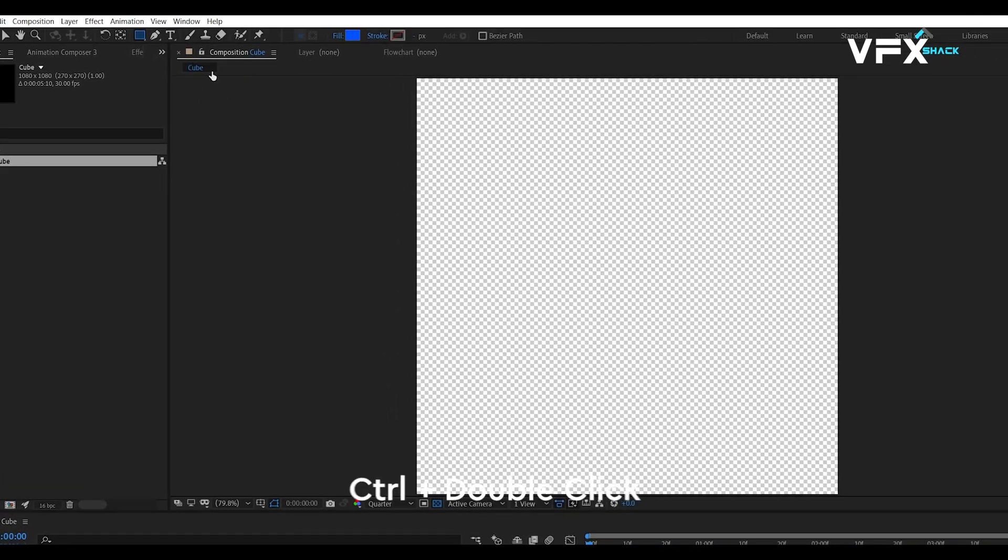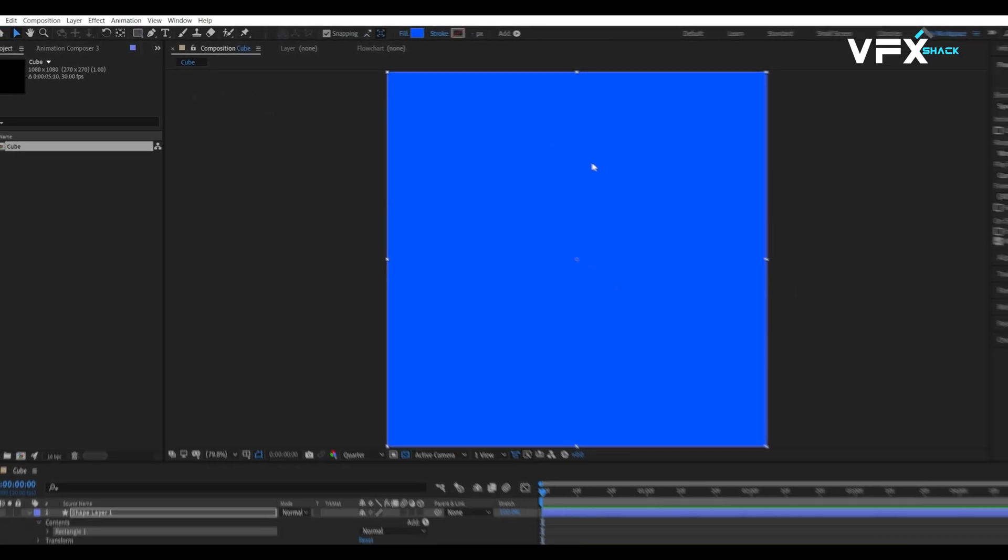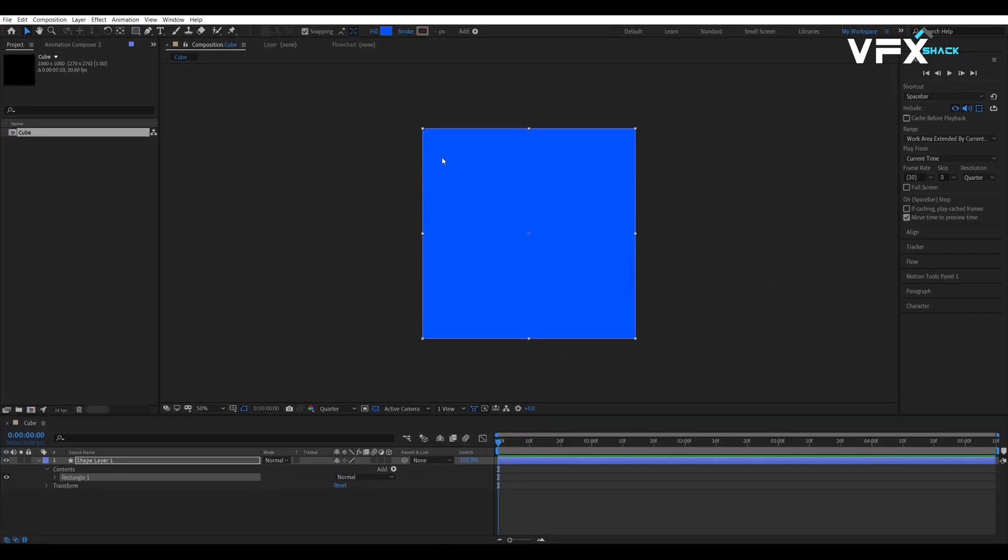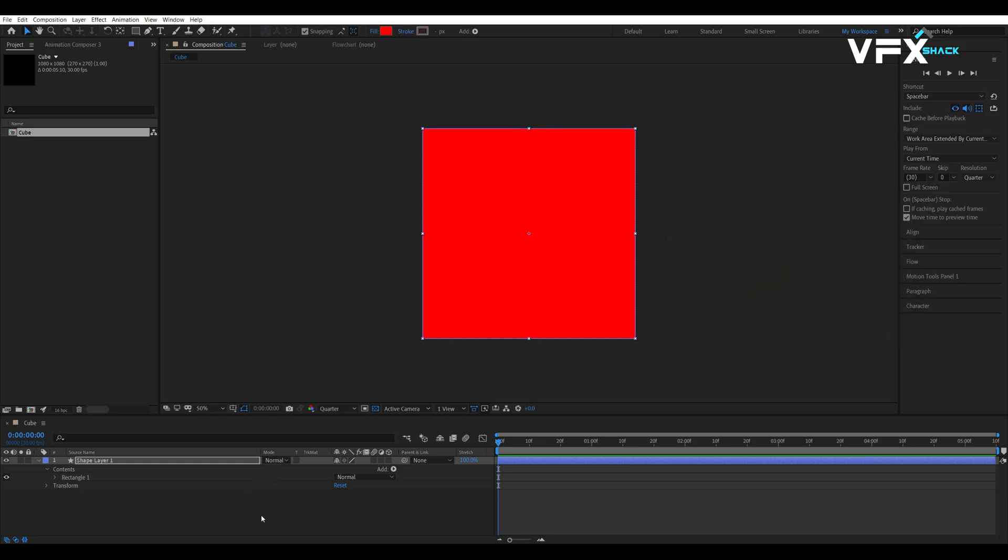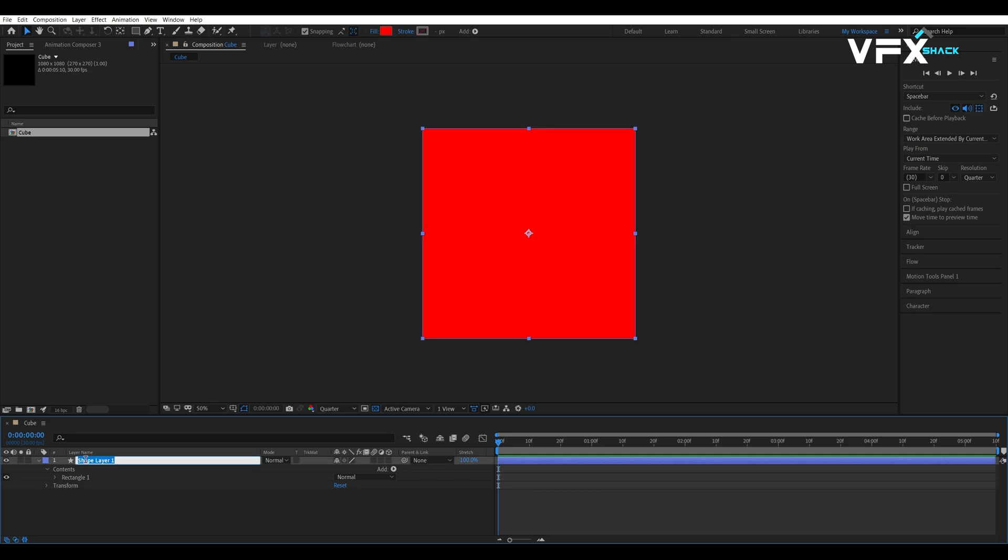Hold down control and double click the shape tool. This will create a perfect shape that fills the entire composition. Let's change its color to red and rename the layout as front. Don't forget to make it 3D by clicking the 3D icon. This will be the front face of our cue.